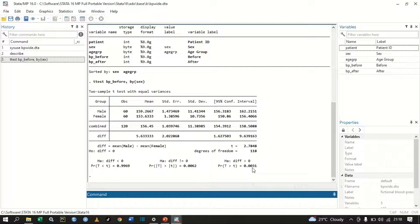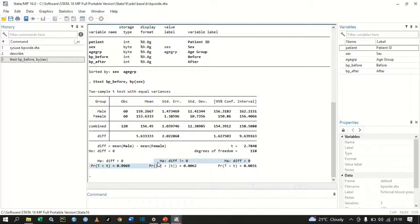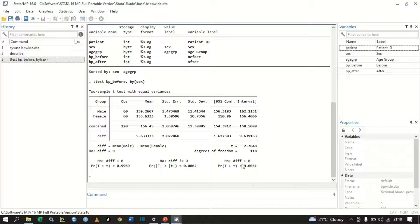If you are doing a two-tailed t-test, you use the alternative hypothesis that the difference is not equal to zero. In this case we reject the null hypothesis and conclude the difference is not equal to zero at the 5% significance level. If you are doing a one-tailed t-test, you use the alternative hypothesis that the difference is greater than zero, and similarly reject the null hypothesis at the 5% significance level.